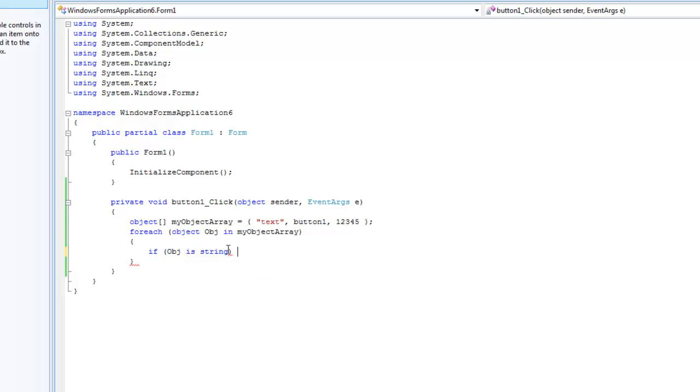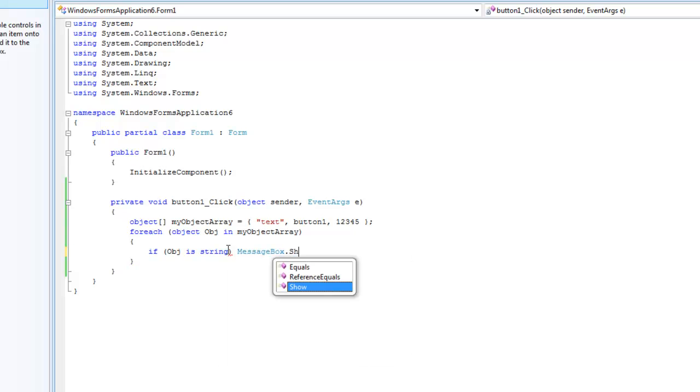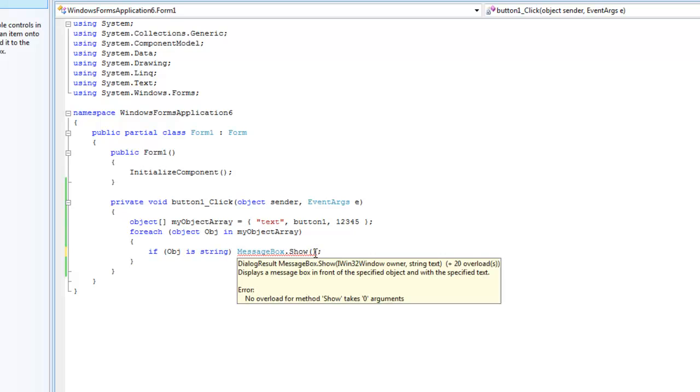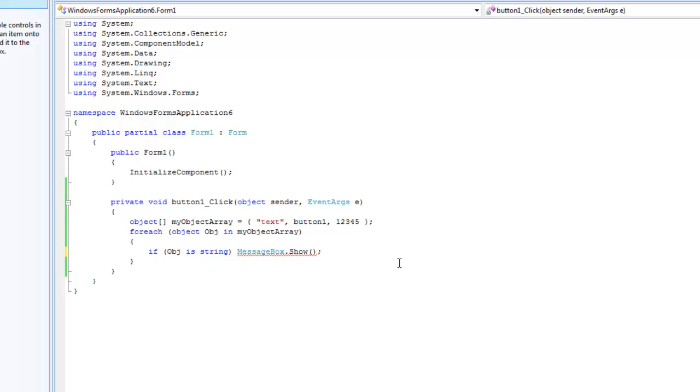So say we wanted to display this string inside of a message box, in order to do so we're going to do message box dot show, and then we can do obj dot to string. But another way to do that is to use the cast operator.